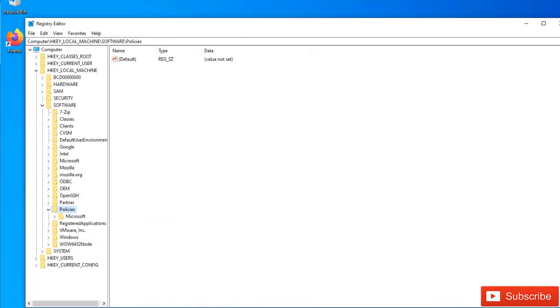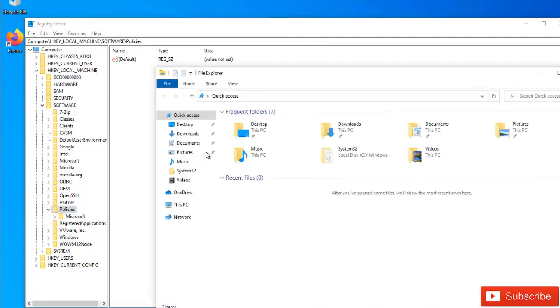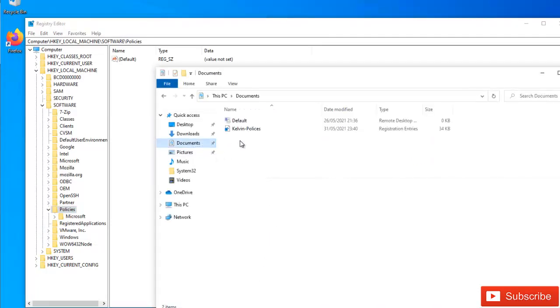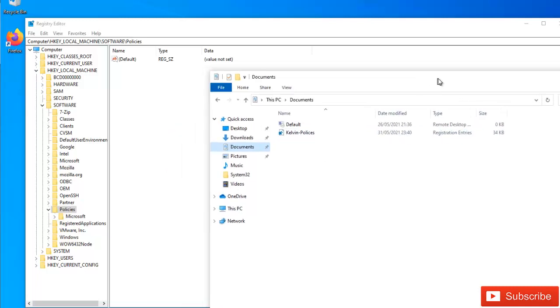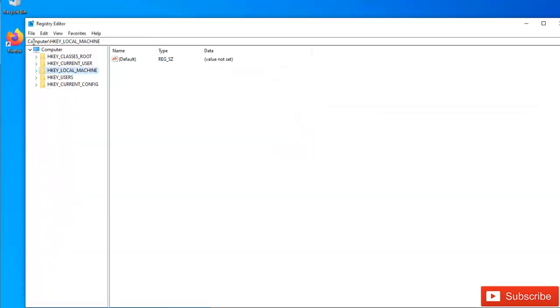So if I go to my documents, it's been saved under my documents. You can see that the policy here has been saved, about 34 KB. But let me try to actually backup all my registry.